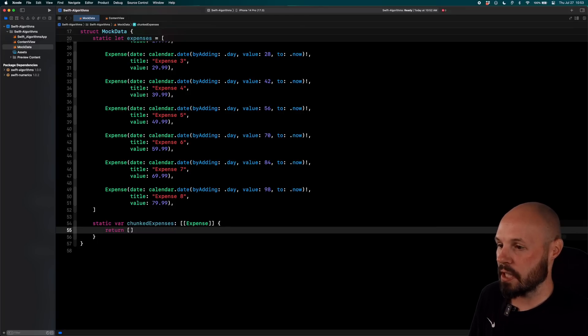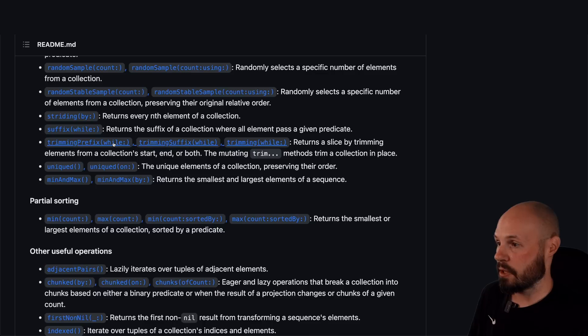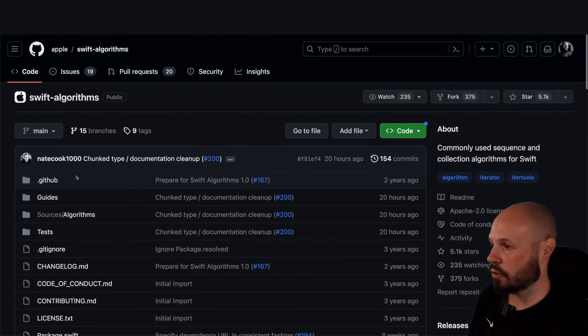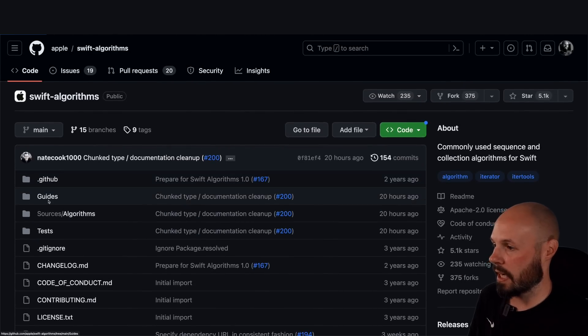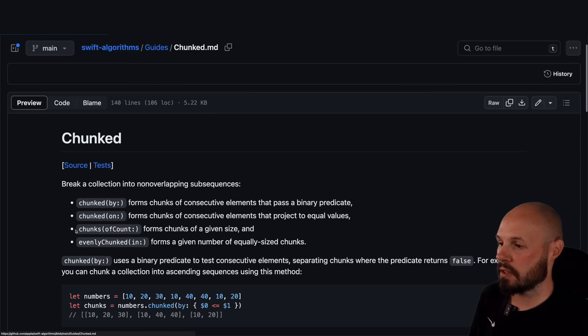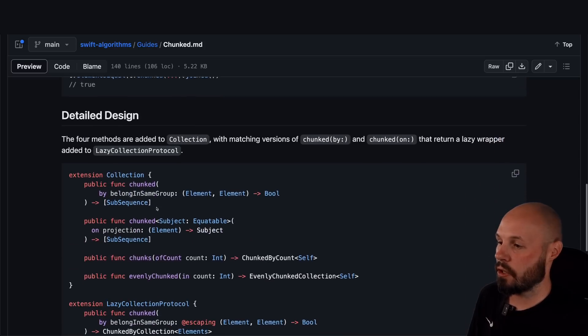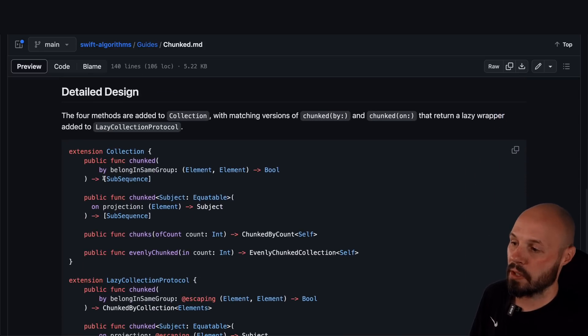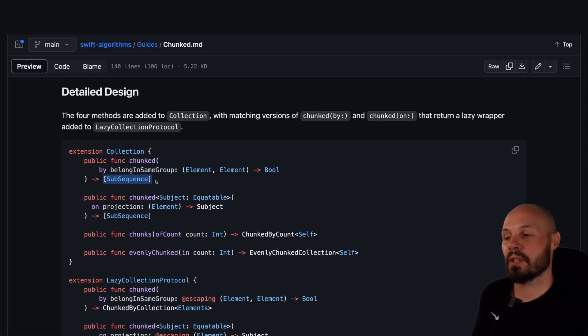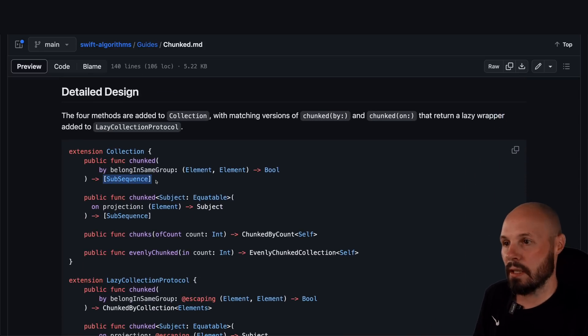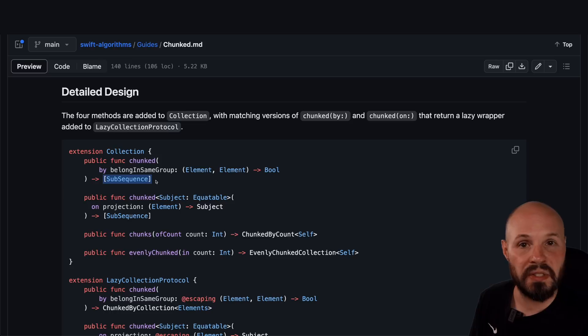Remember I said chunked returns an array slice. And if I go back to the documentation on this, again, documentation is great. Go to guides, chunked. You can see here in the code here, it returns a subsequence.